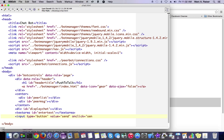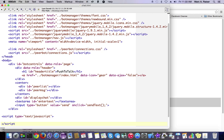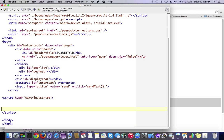That is pretty much it for the HTML of our application. Like I said, it's not a whole lot of code here. Now, we're going to add a little bit of JavaScript, and then you'll see just how easy it is to get this whole thing going.